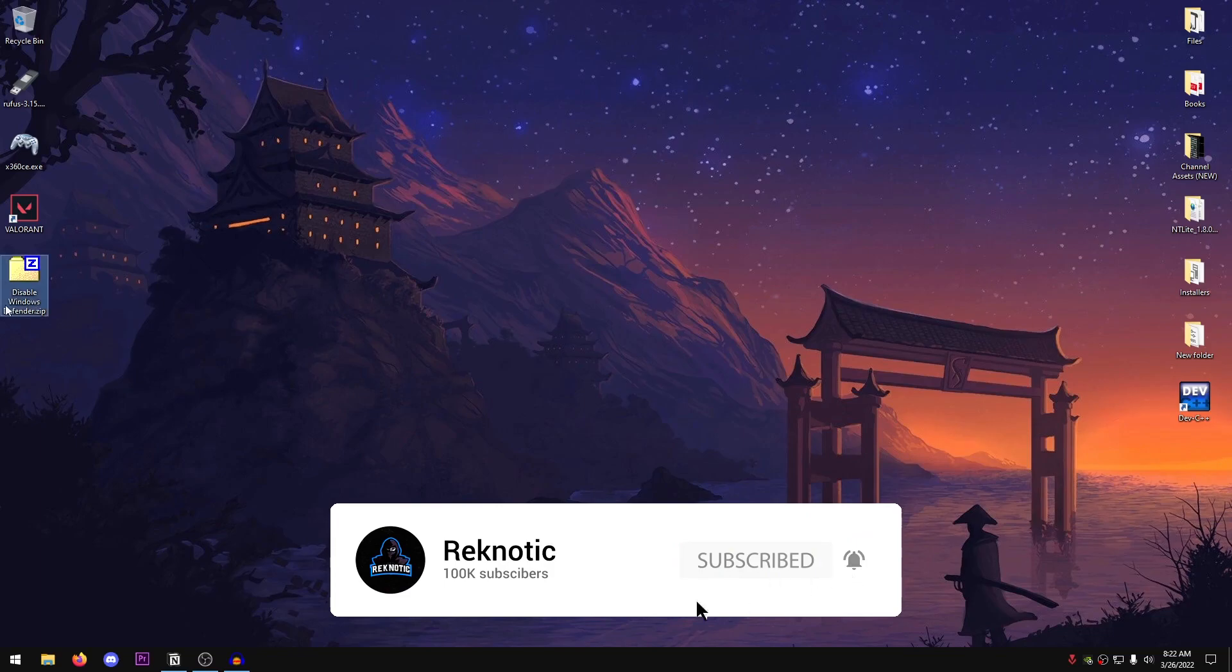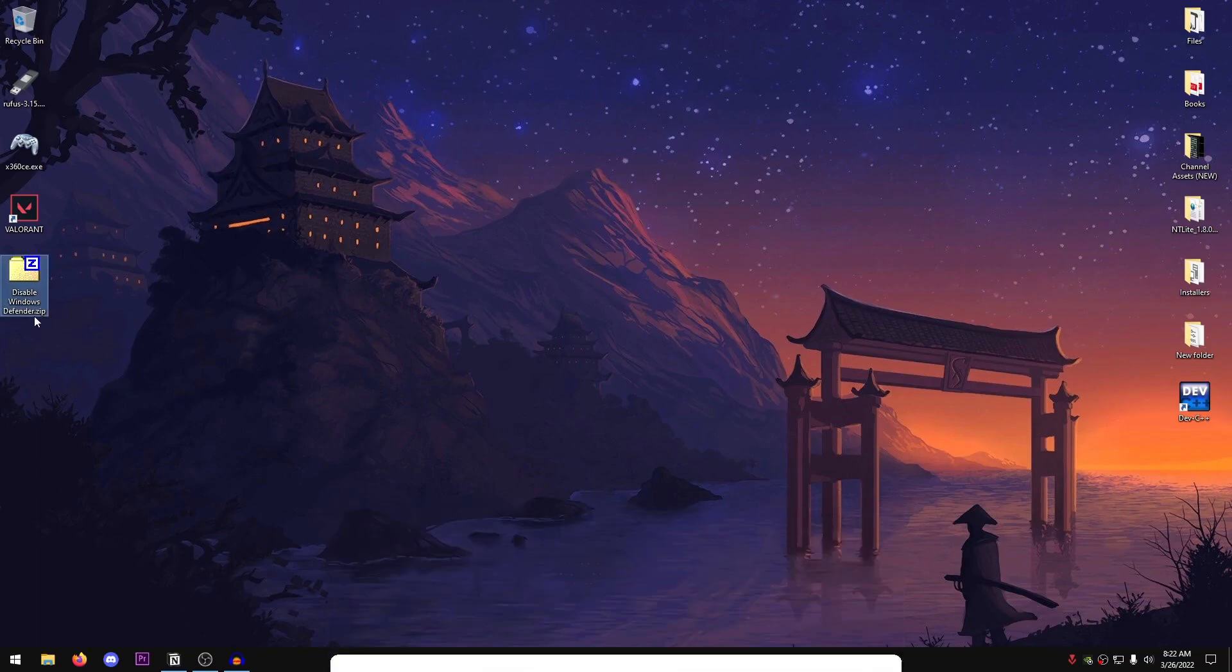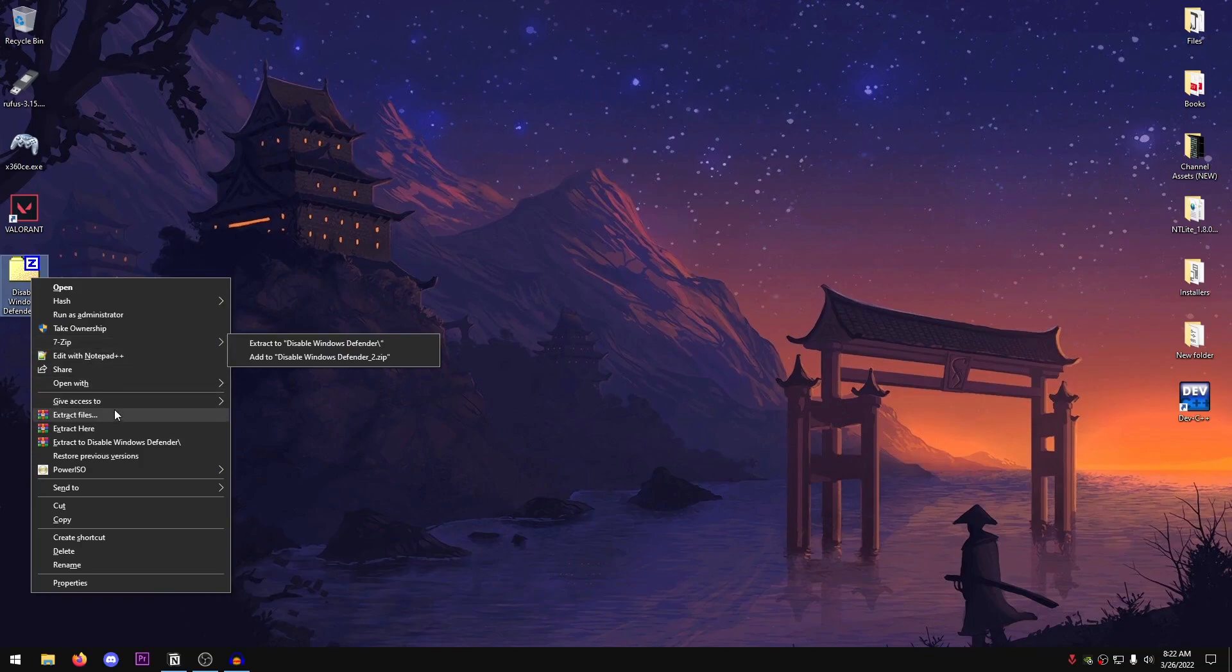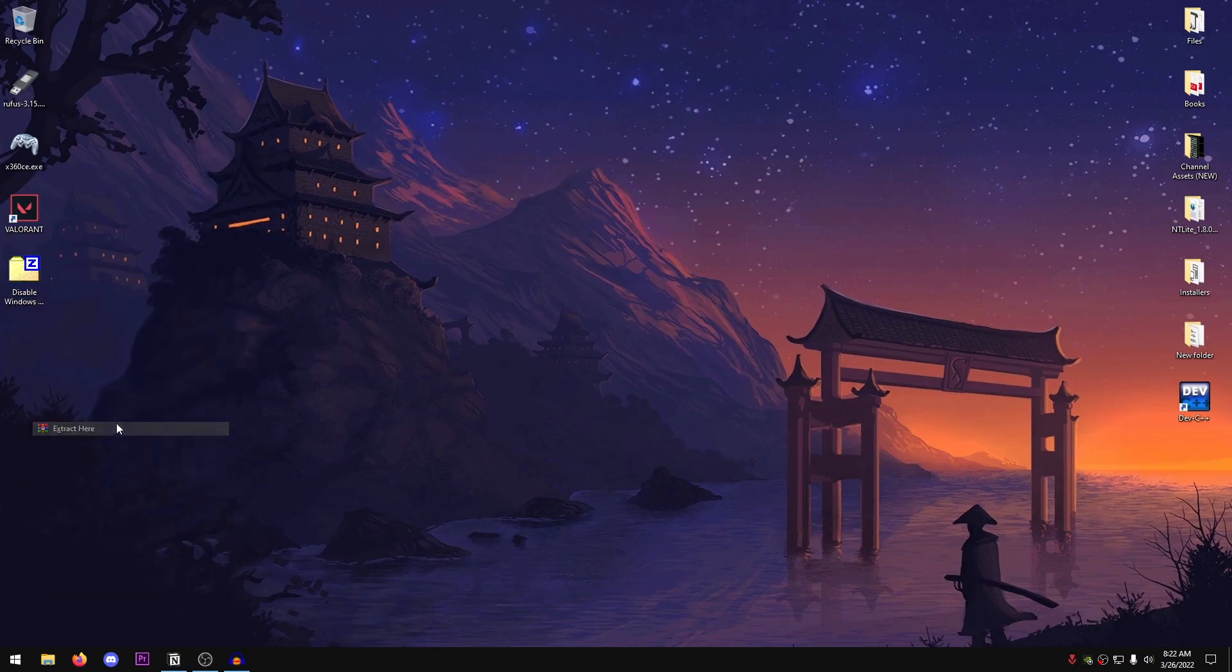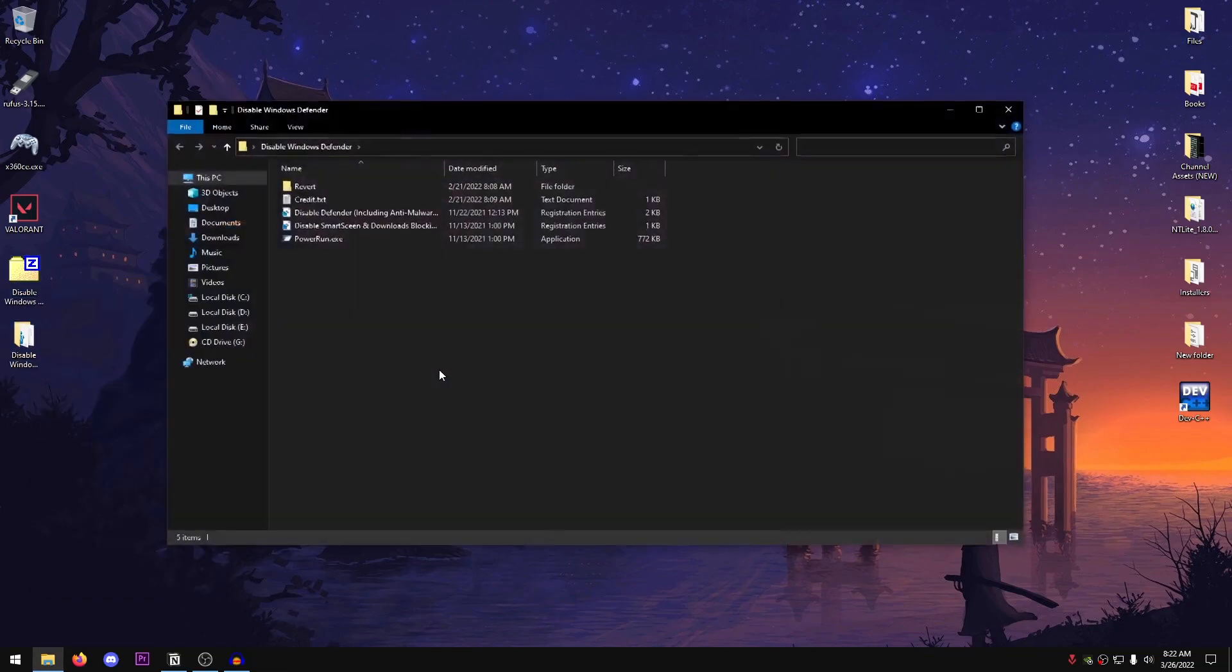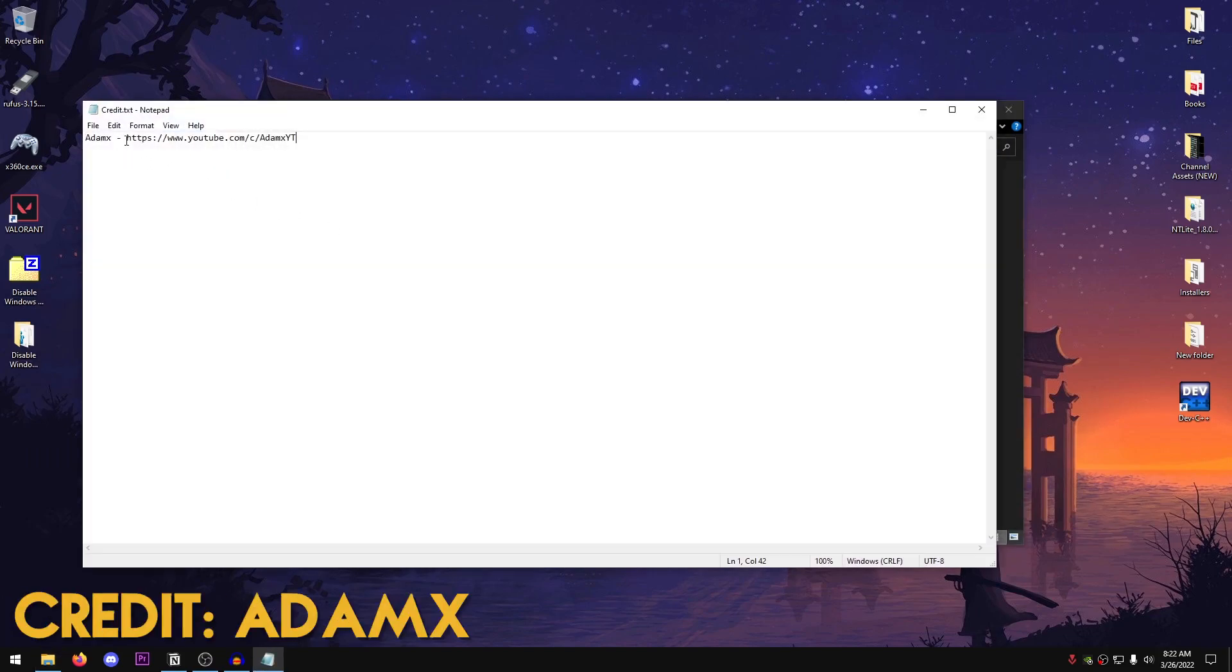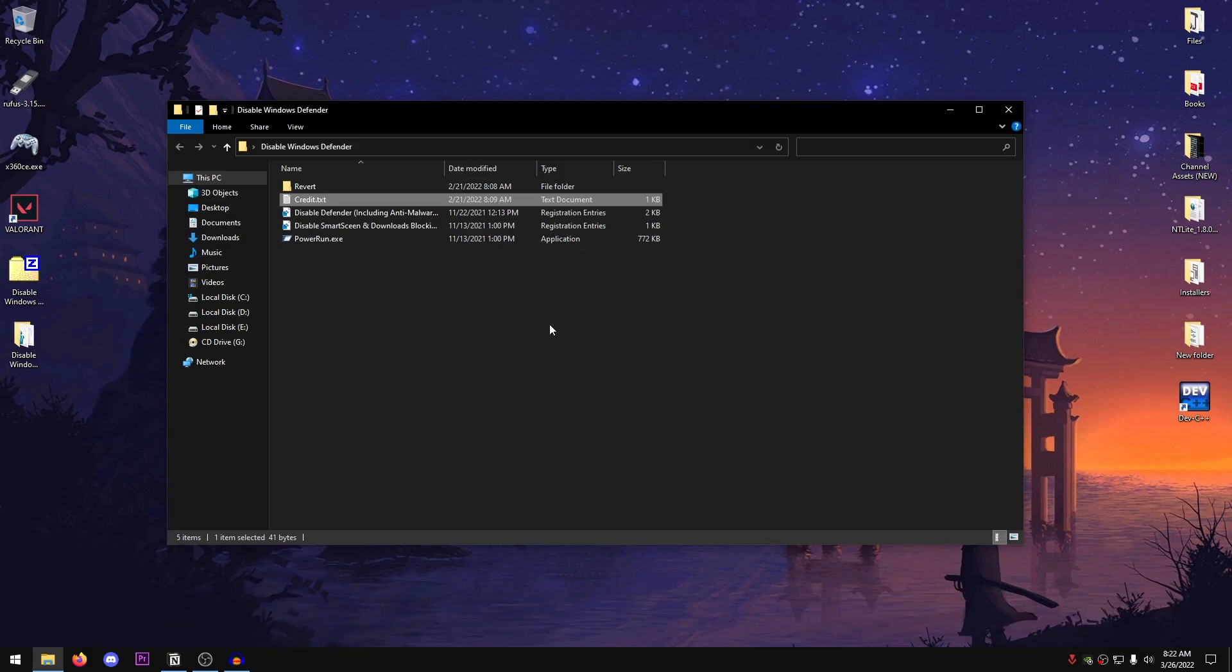Just make sure that it says disablewindowsdefender.zip and then right-click on it, extract it using 7zip, WinRAR, or whatever you want. Once the pack is extracted, go ahead and open it up. The credits for this method go to edmx. I've left the link to his channel right here in the credit notepad so make sure to visit that.